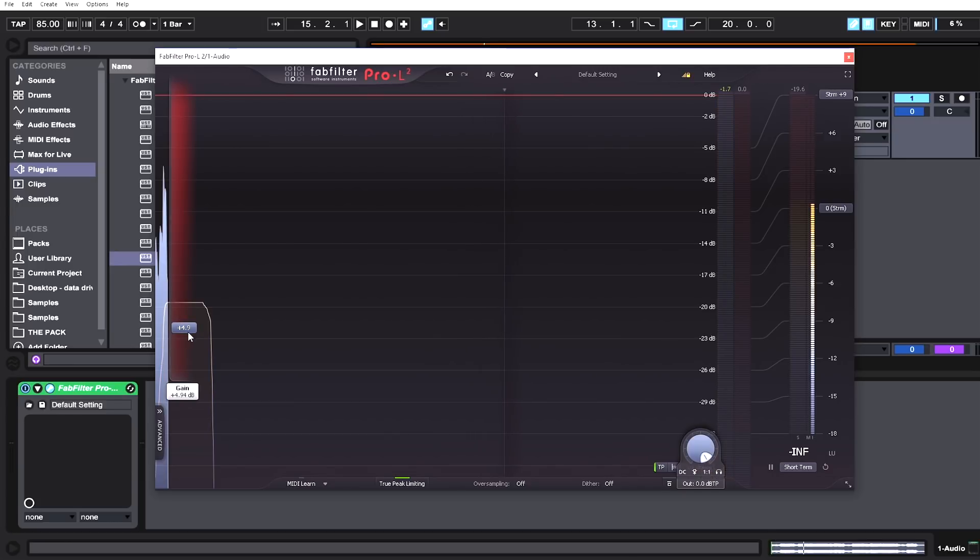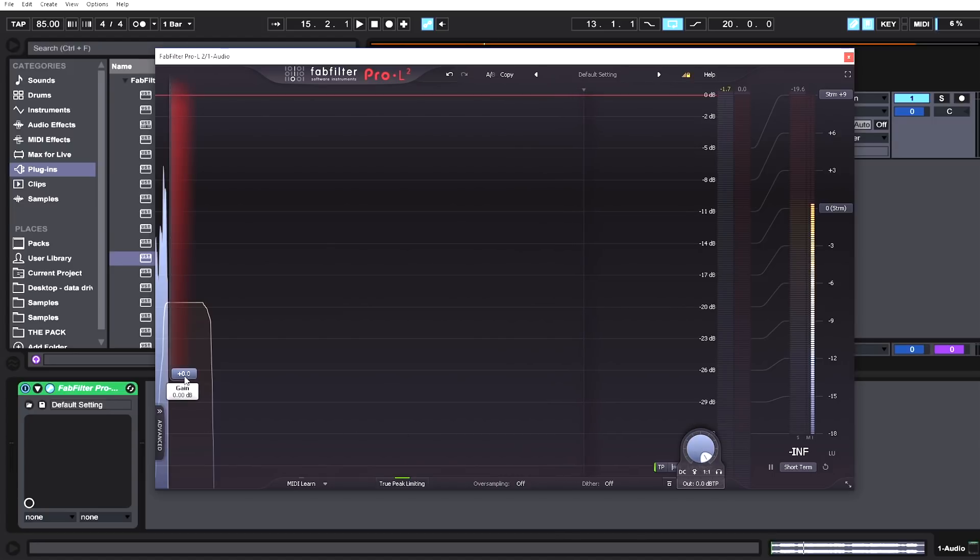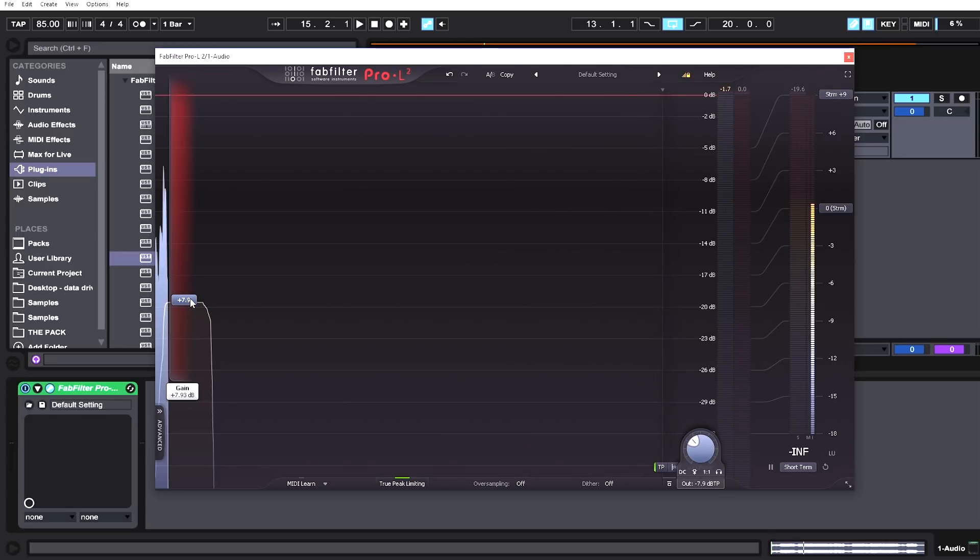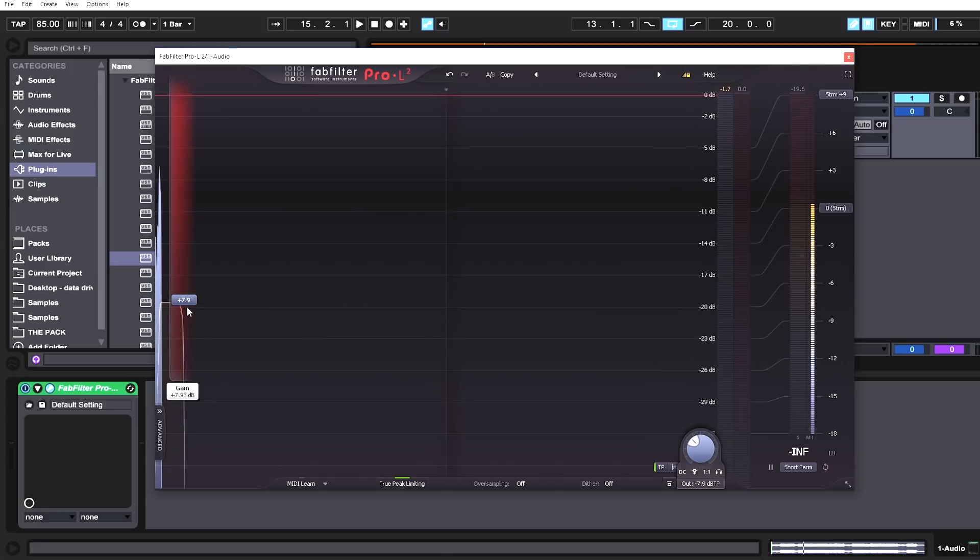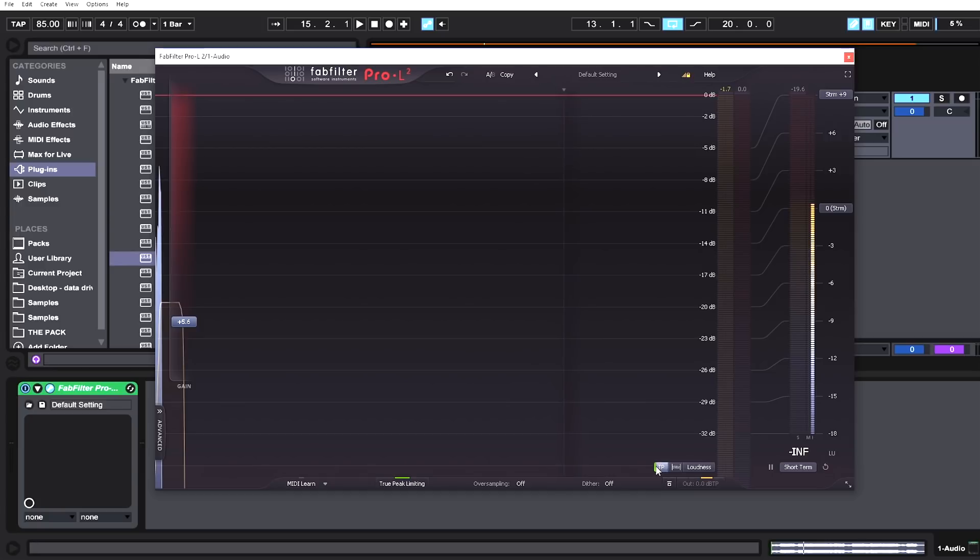In Pro-L1, you used to have to bring gain down to zero, bring the output down to zero, then hold down alt and drag up and the output would move in conjunction with the gain. But this can be pretty finicky, especially once you have your setting dialed in. You'd need to jump back into the output and tweak it back.